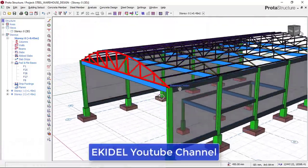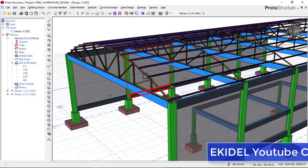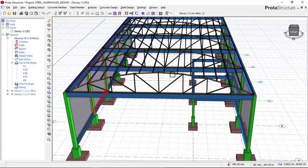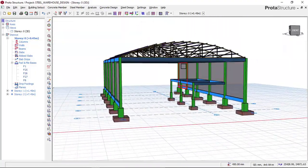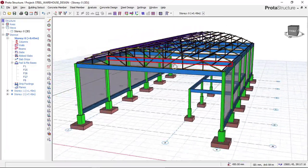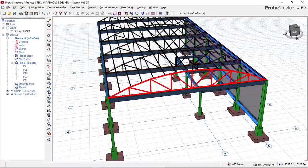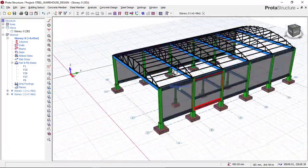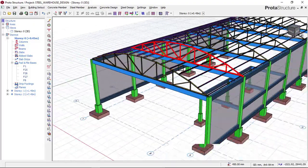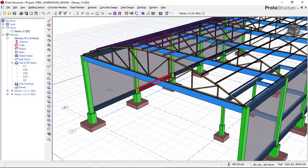Today we will be learning how to insert a purlin for this kind of structure. Looking at this structure right now, this is a warehouse building. By the end of this lesson you will be able to insert a purlin for a curved truss just like this.